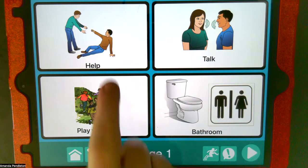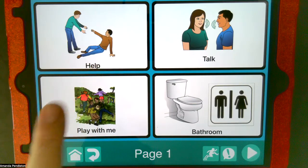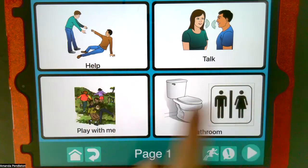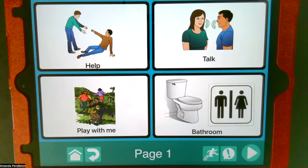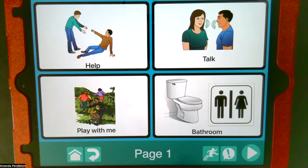In this form, I can click on a button — "Help" — and it will actually repeat the word. I've set this all up so it does all this. So I've chosen maybe help, talk, play with me, and bathroom — maybe four things that somebody would want to communicate. You wouldn't have to use these representations; there are definitely other pictures, and you could find your own pictures. These are just ones that I found in the pre-created library.